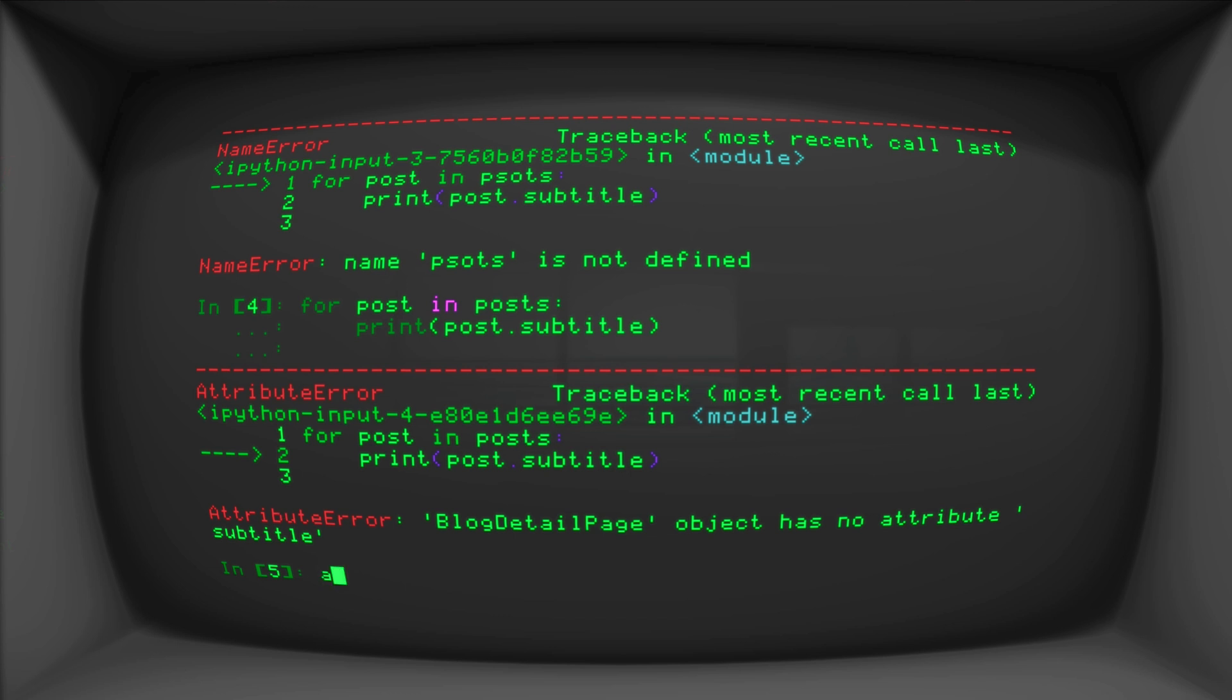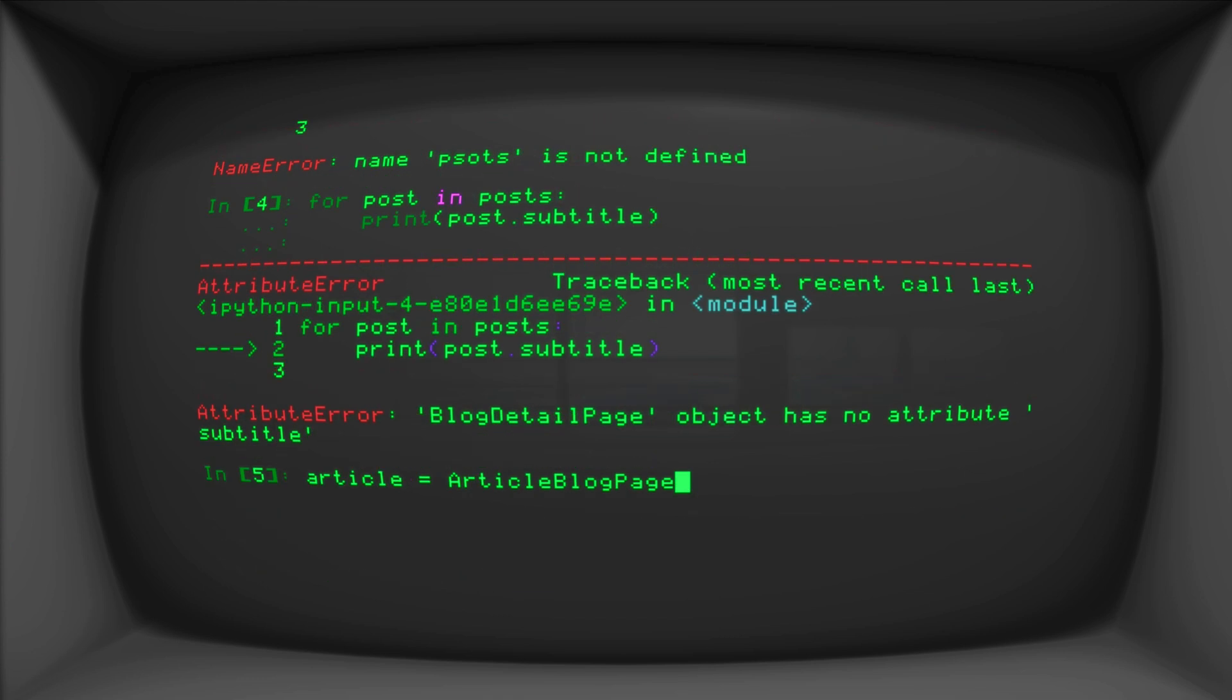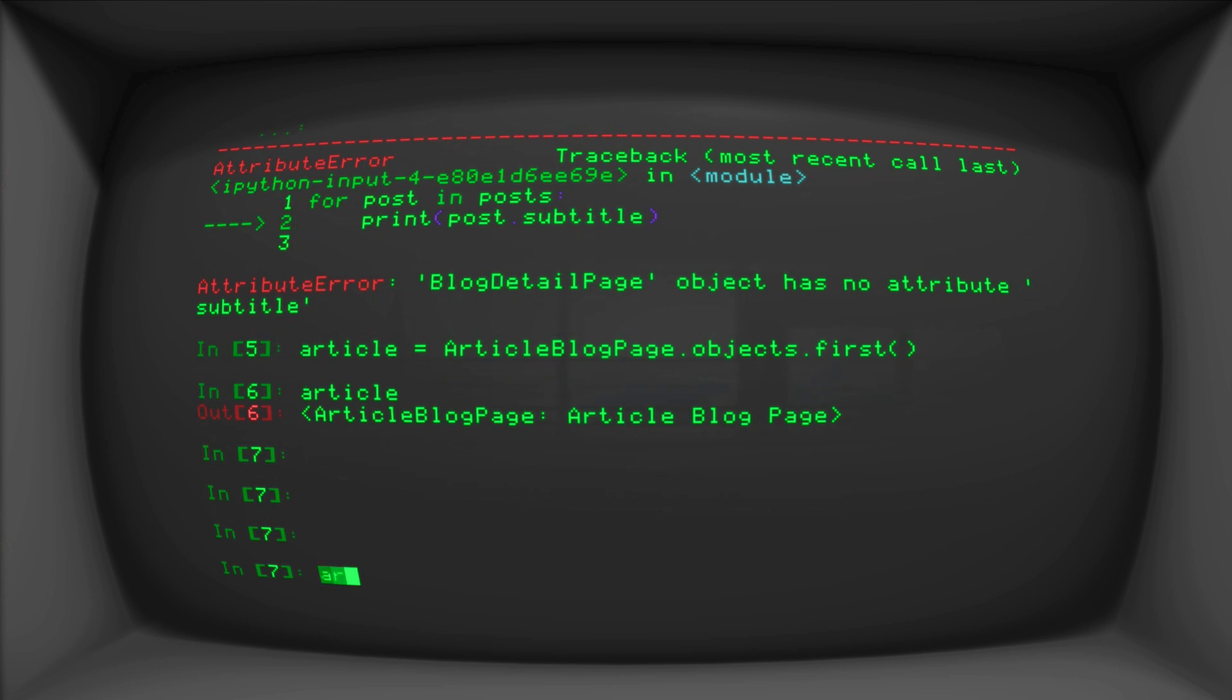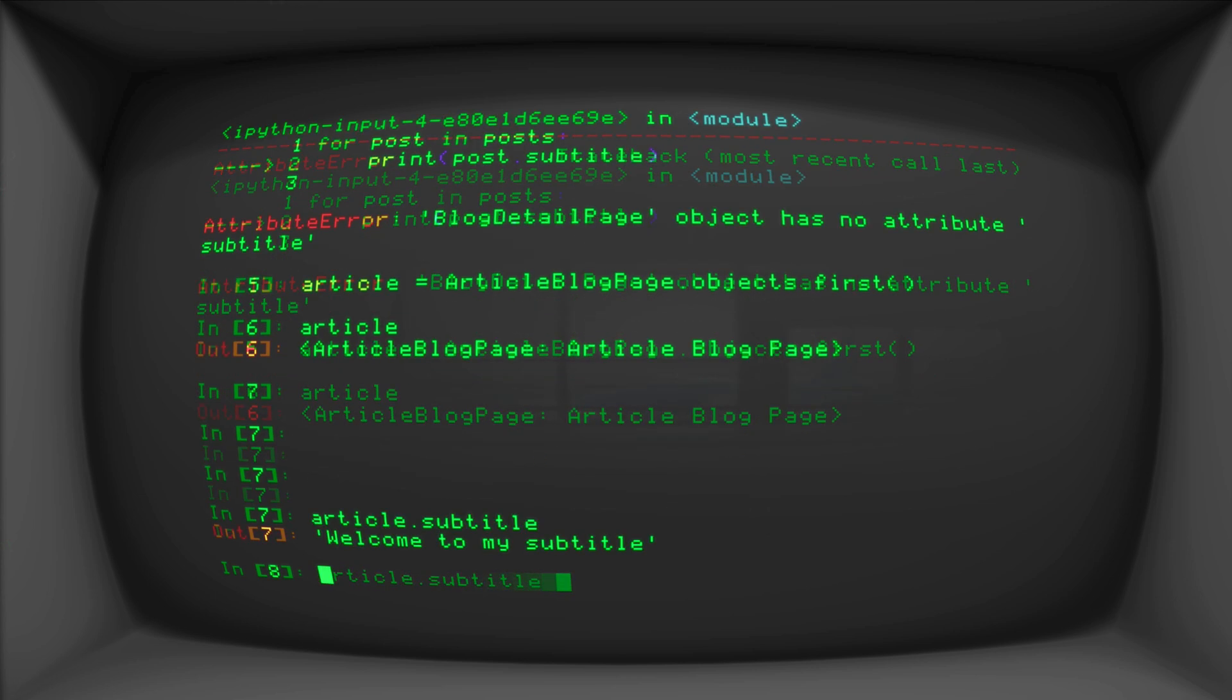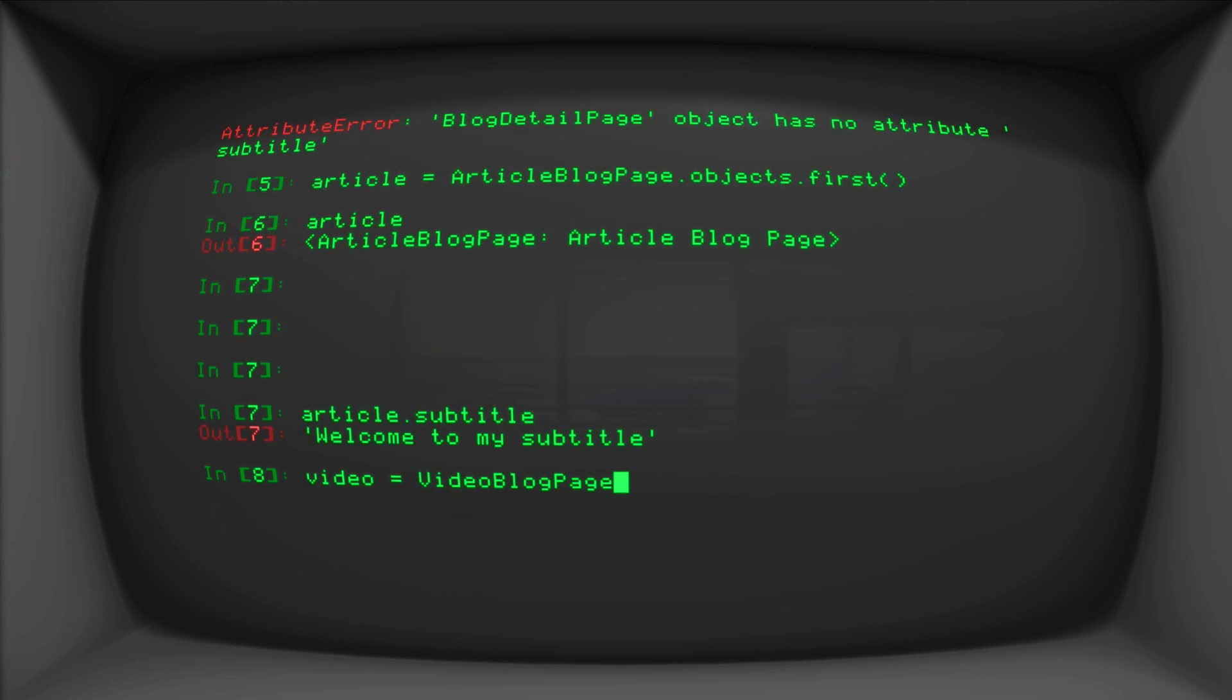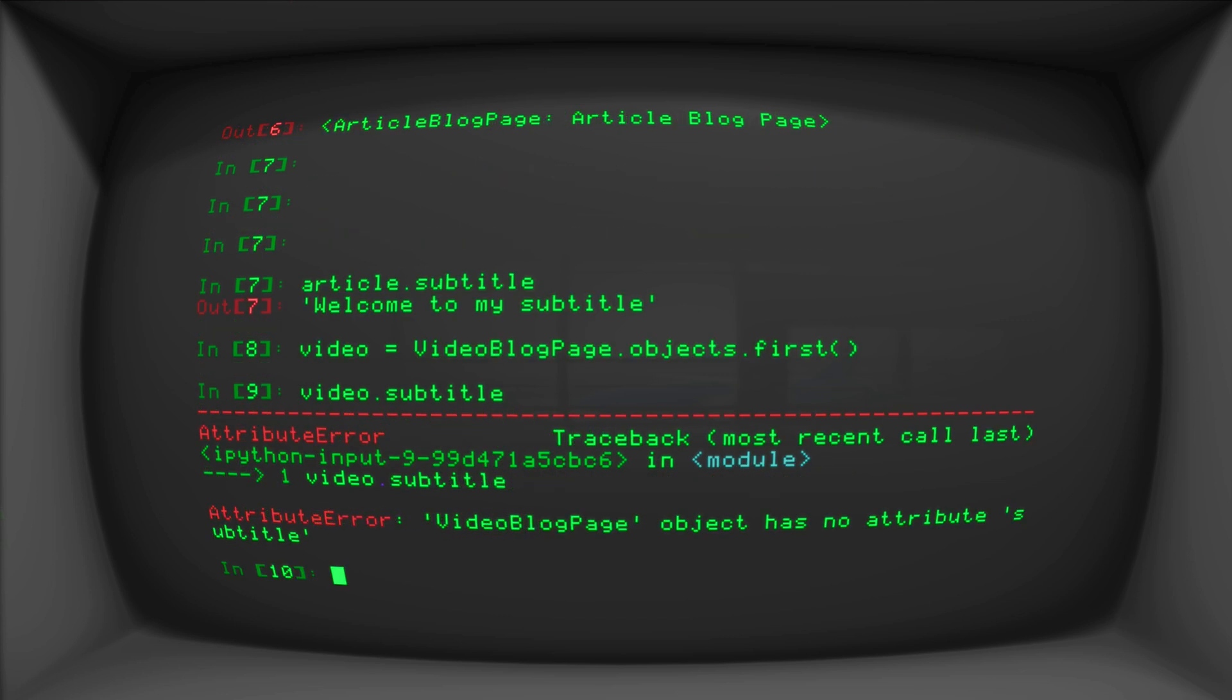And we can do this by testing out article is equal to article blog page dot objects dot, let's just grab the first one. So we have an article in here. The article dot subtitle exists. But if we grab the video page, so let's do video is equal to video blog page dot objects dot first, we'll just grab that first one, video dot subtitle, this is going to throw me an error. This says object has no attribute subtitle. And that's that's technically true. And the parent pages also don't have this. So that's technically true. So how do we deal with this?